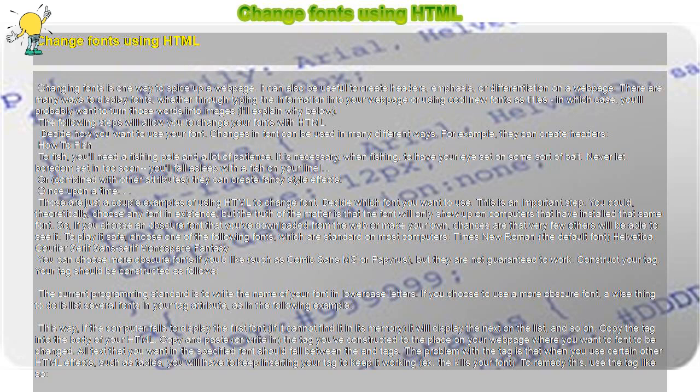Decide how you want to use your font. Changes in font can be used in many different ways. For example, they can create headers.